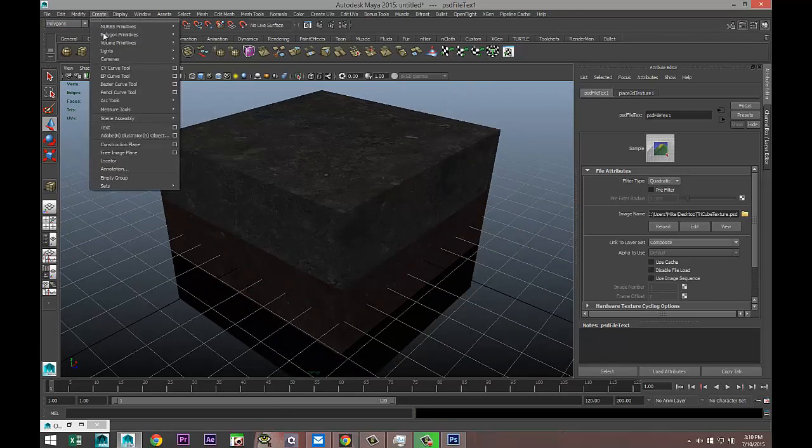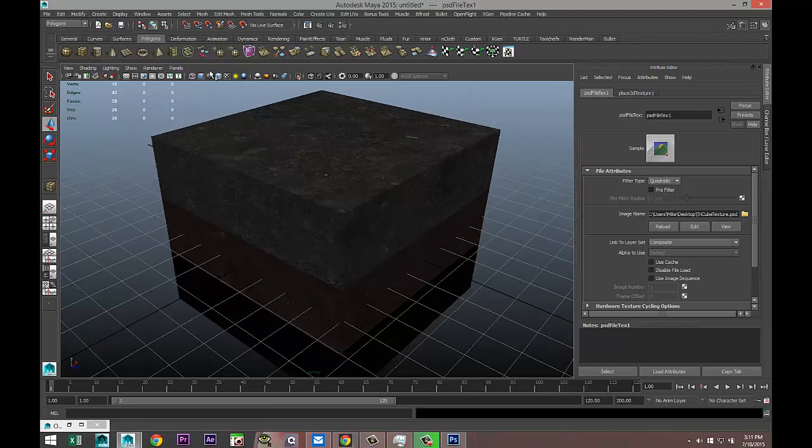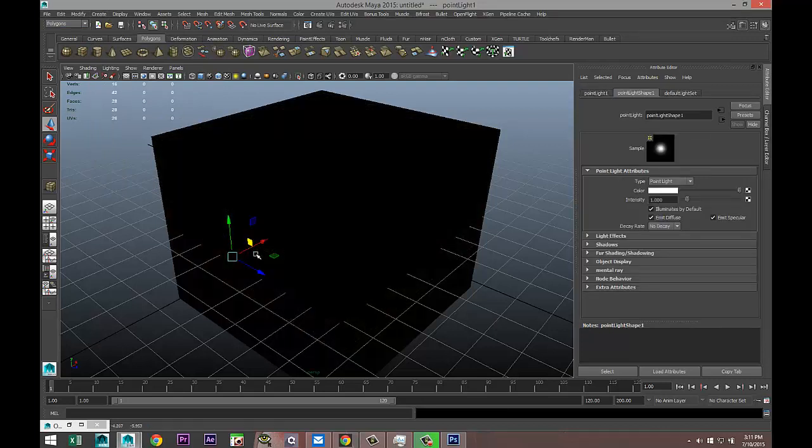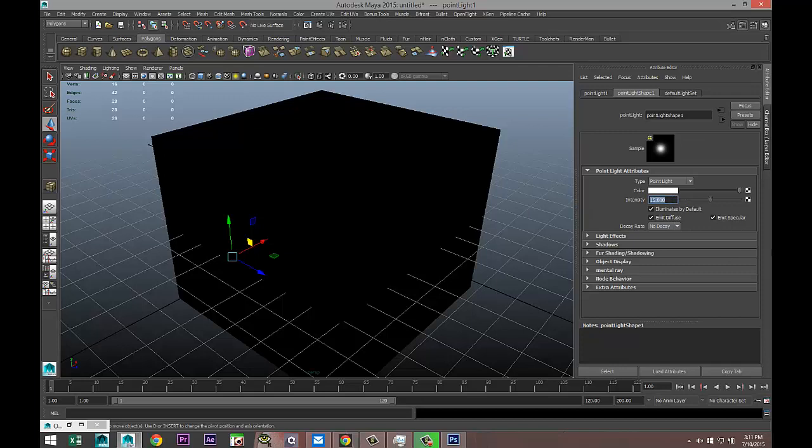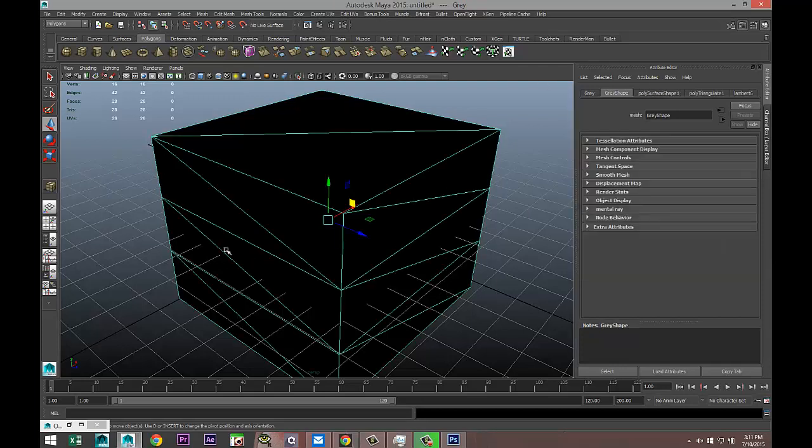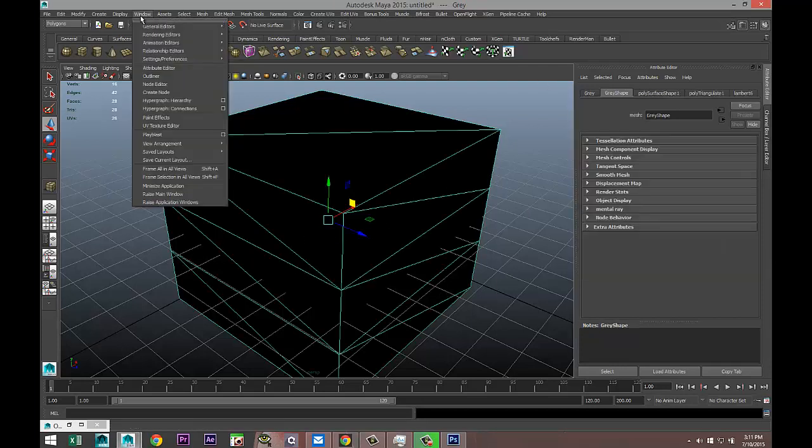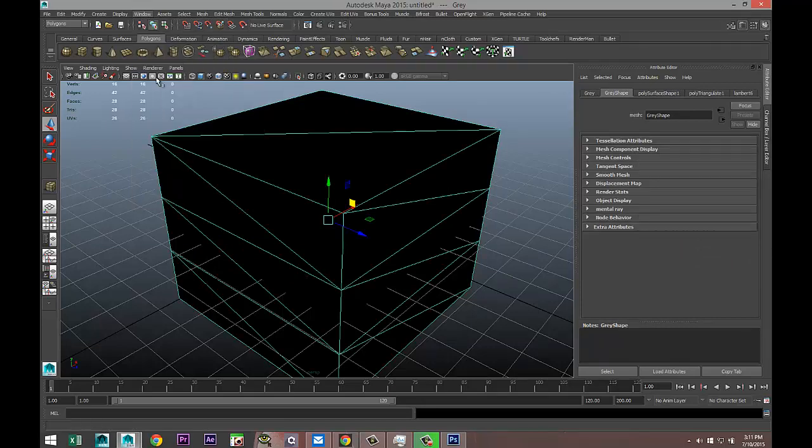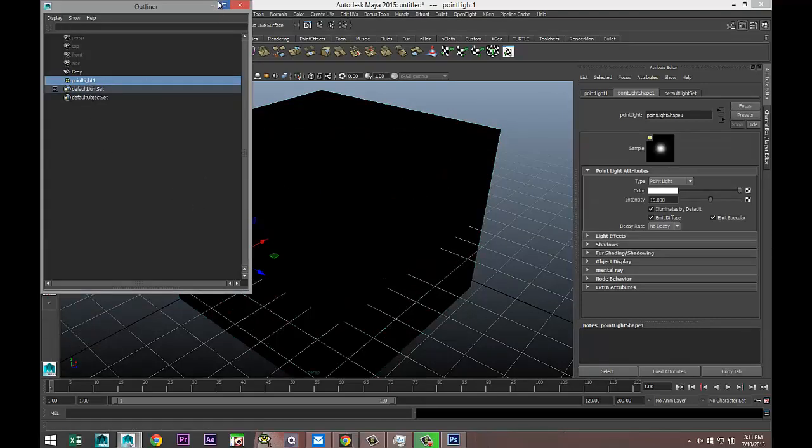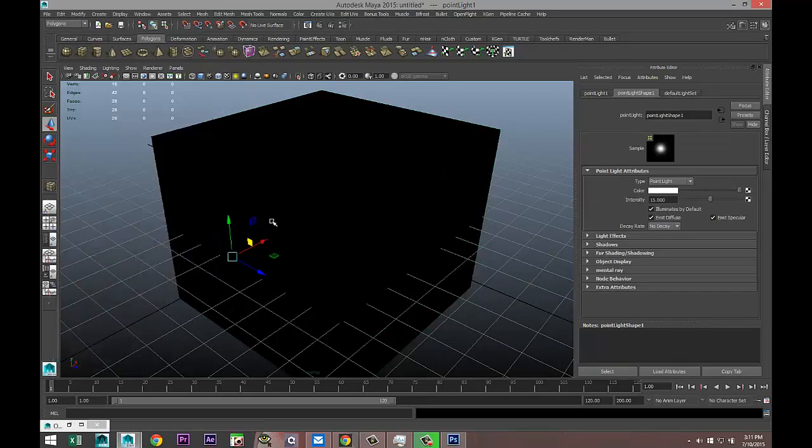Here you can already see that that texture has applied. What I'll do is I'll create a light source. So Create, Lights, let's do a point light. Pull it back a little bit. Now let's hit seven on our keyboard and we're going to increase the intensity of the light quite a bit. Let's do 15. That should be good.